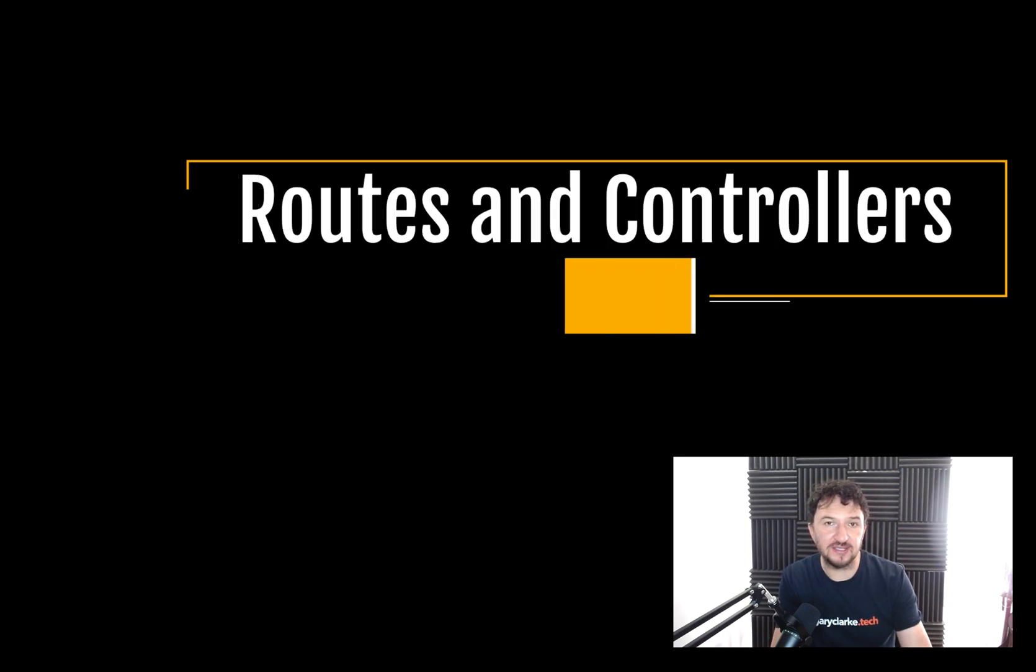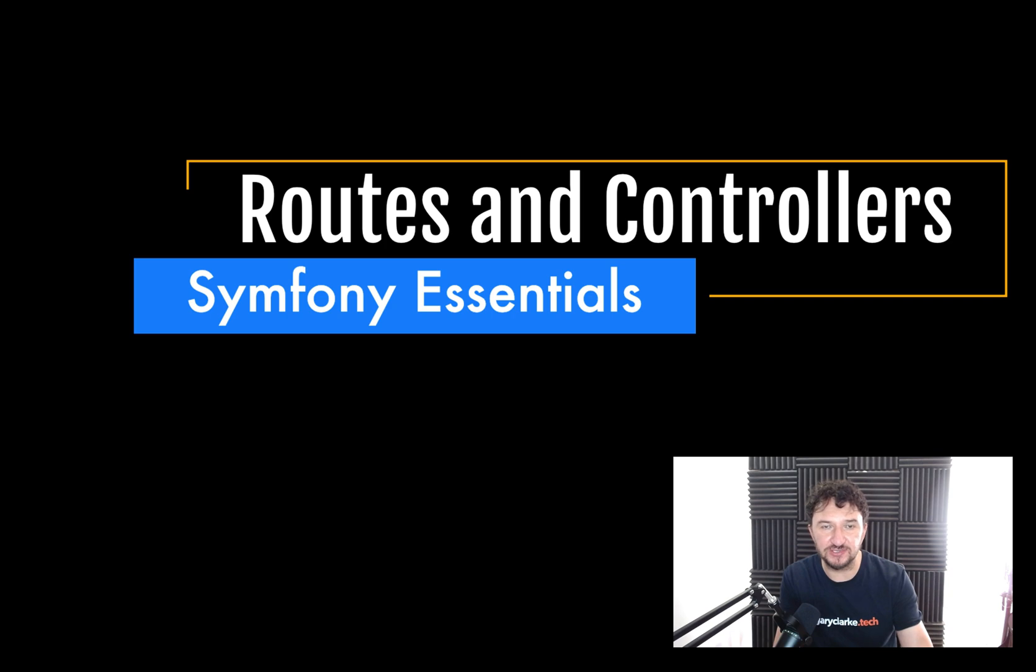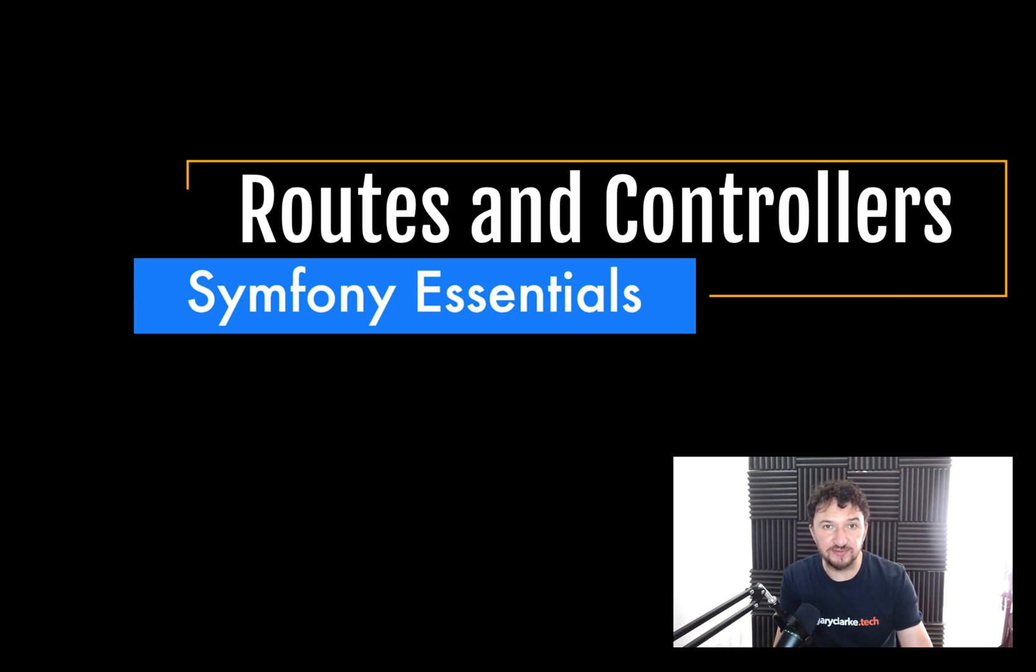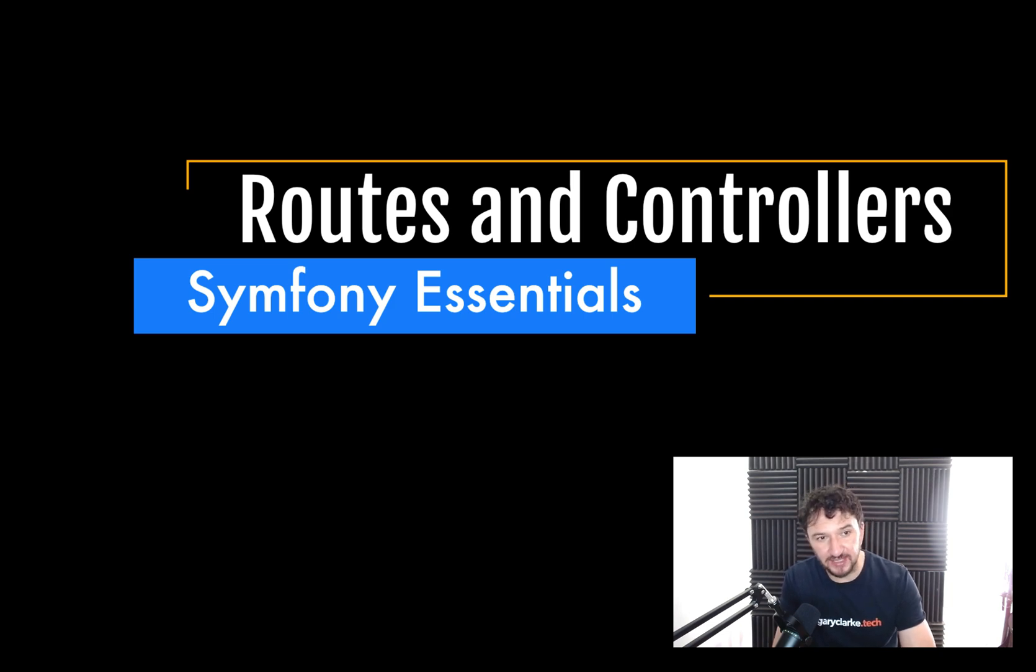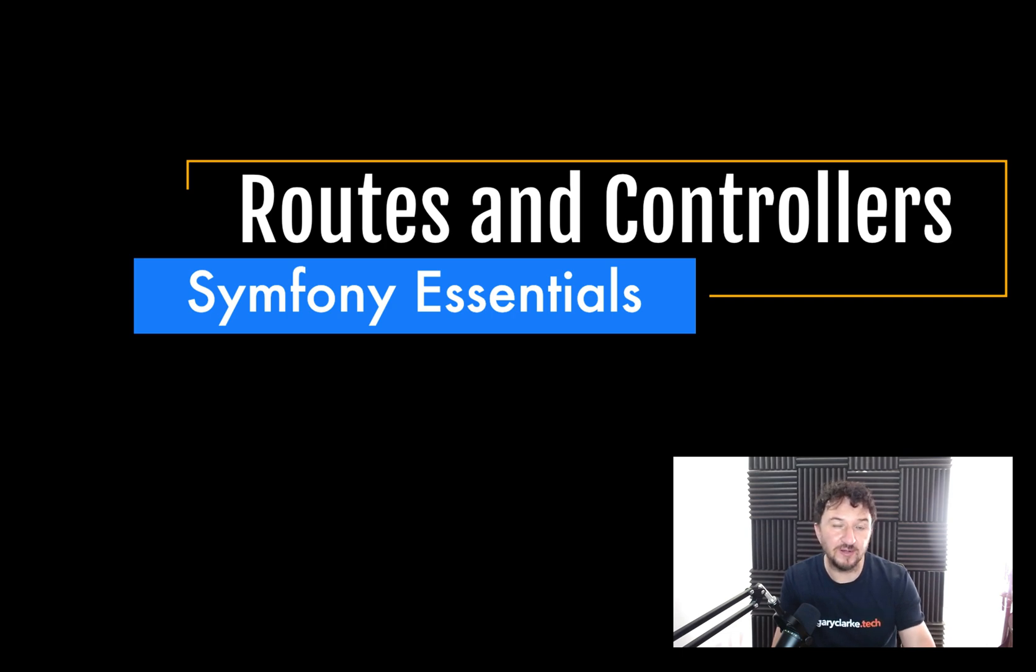Hello, welcome to Gary Clark Tech. In these videos we're going to have a look at some of the Symfony Essentials, i.e. the components that you're likely to use in all Symfony projects. And so in this one we're going to start from the very beginning, we're going to create a project from brand new using the Symfony Skeleton, and then we're just going to have a look at routes and controllers.